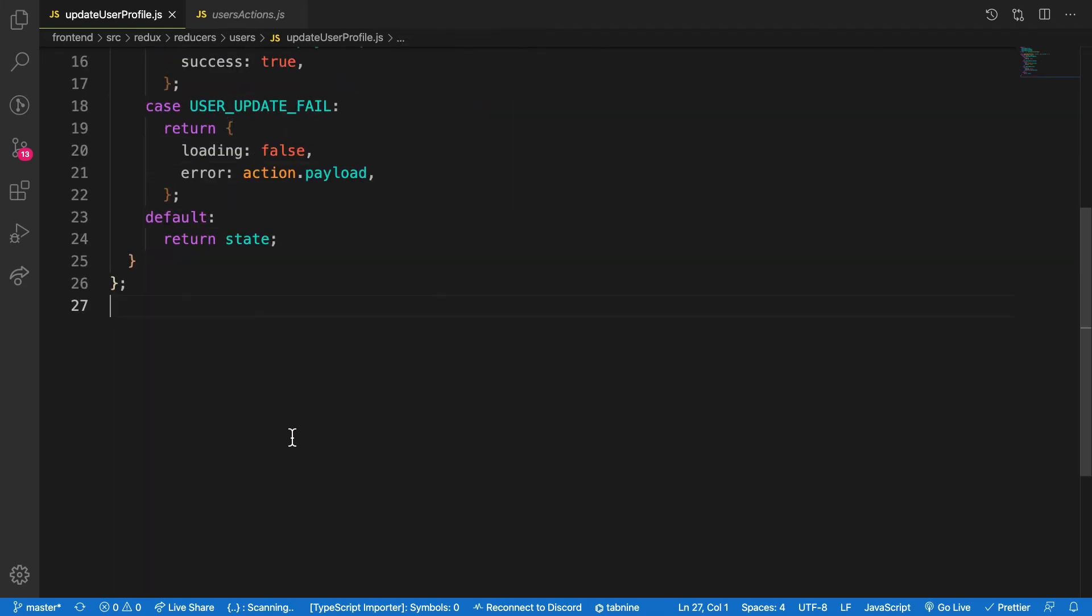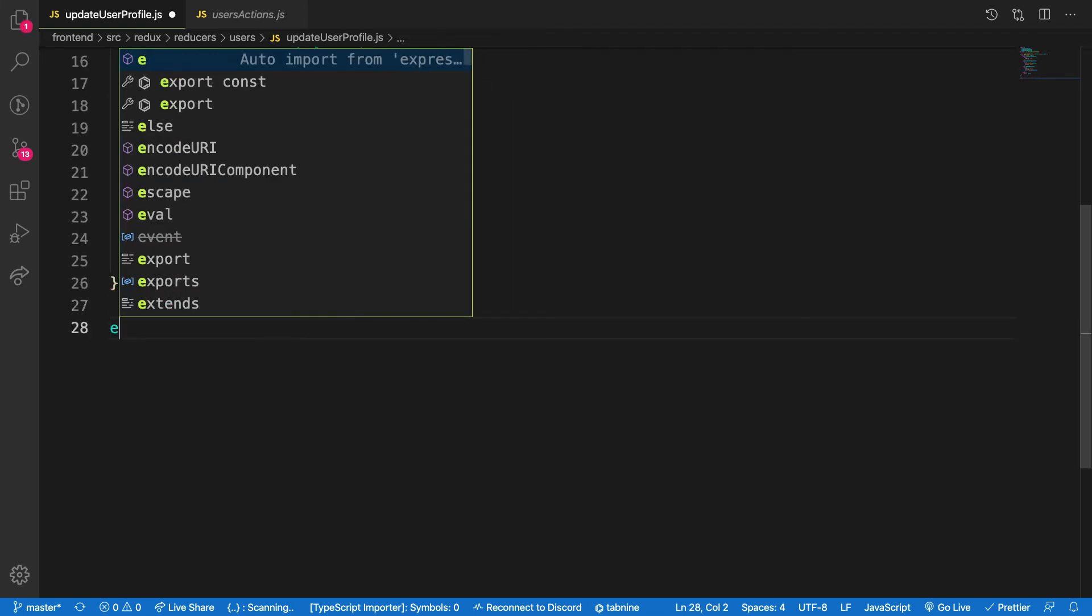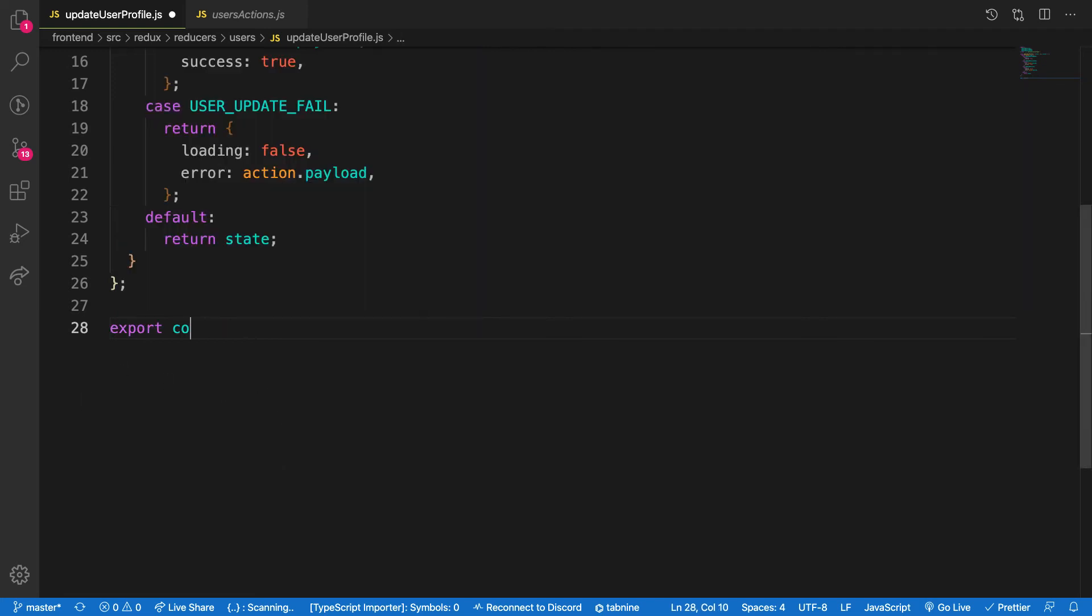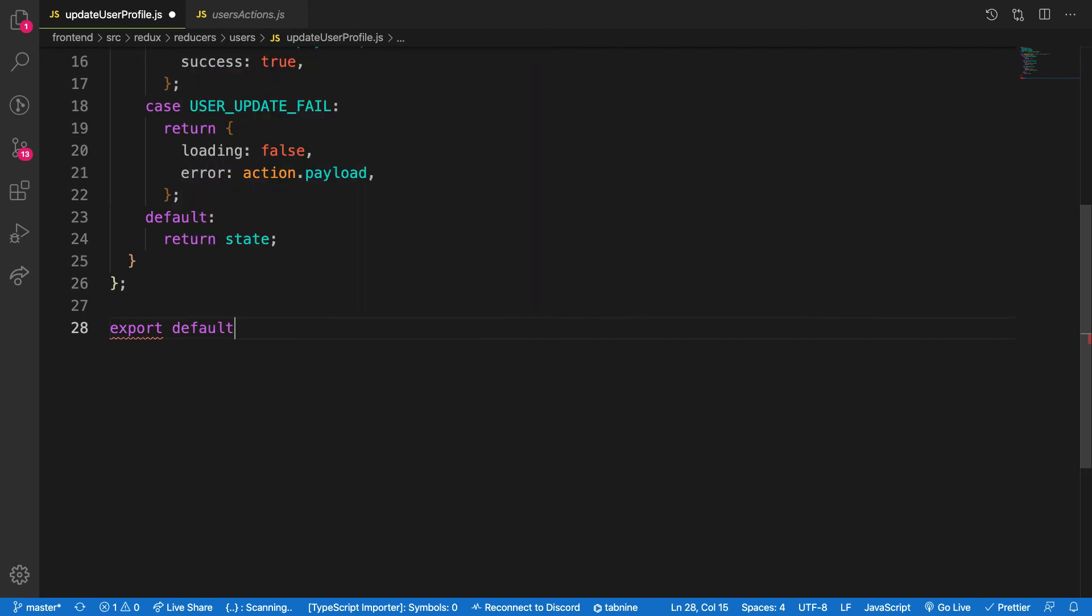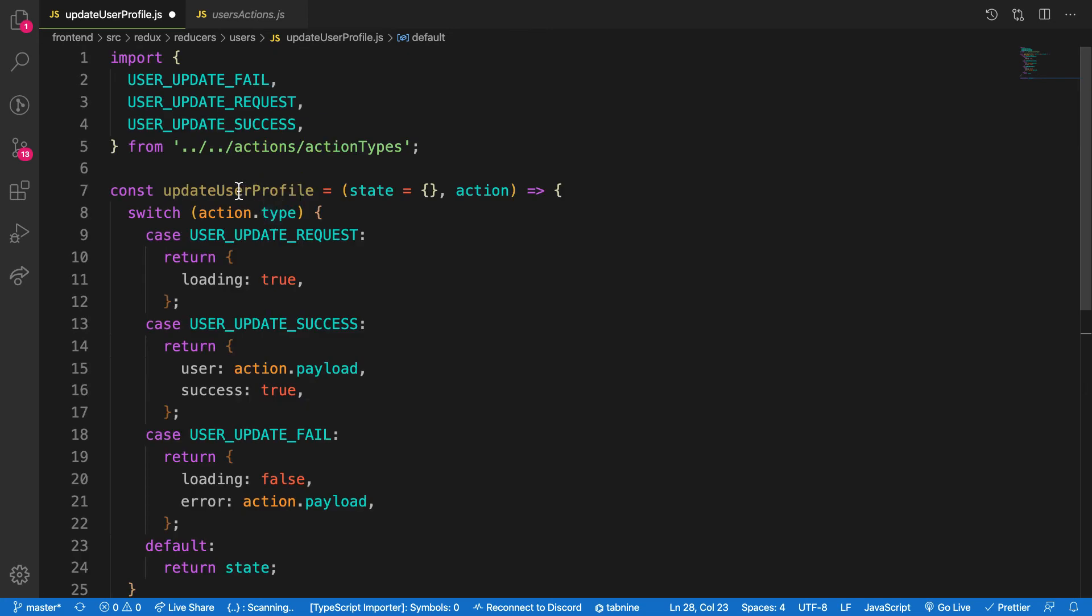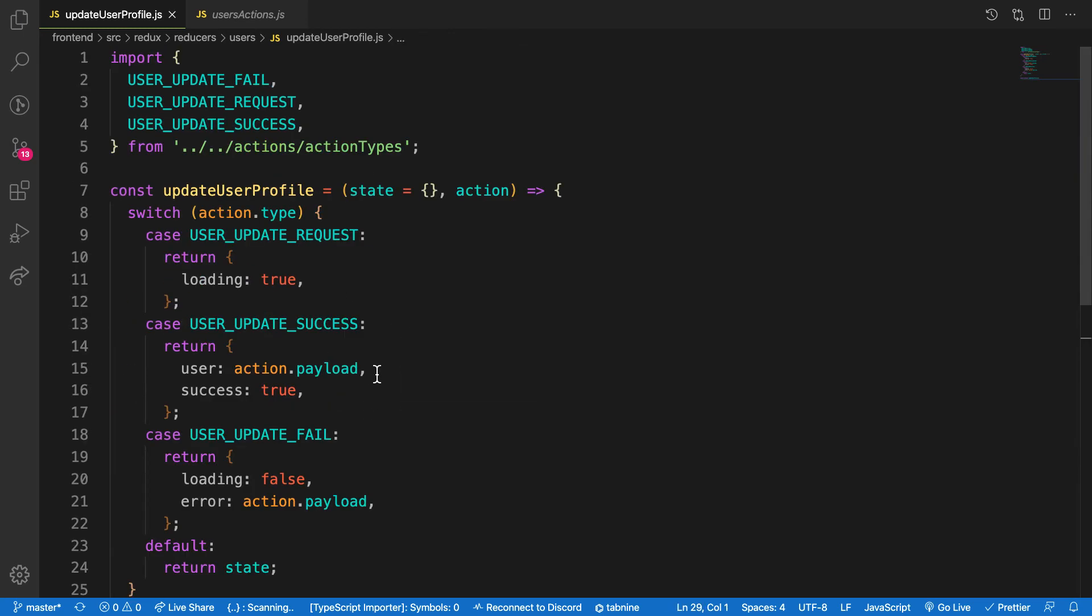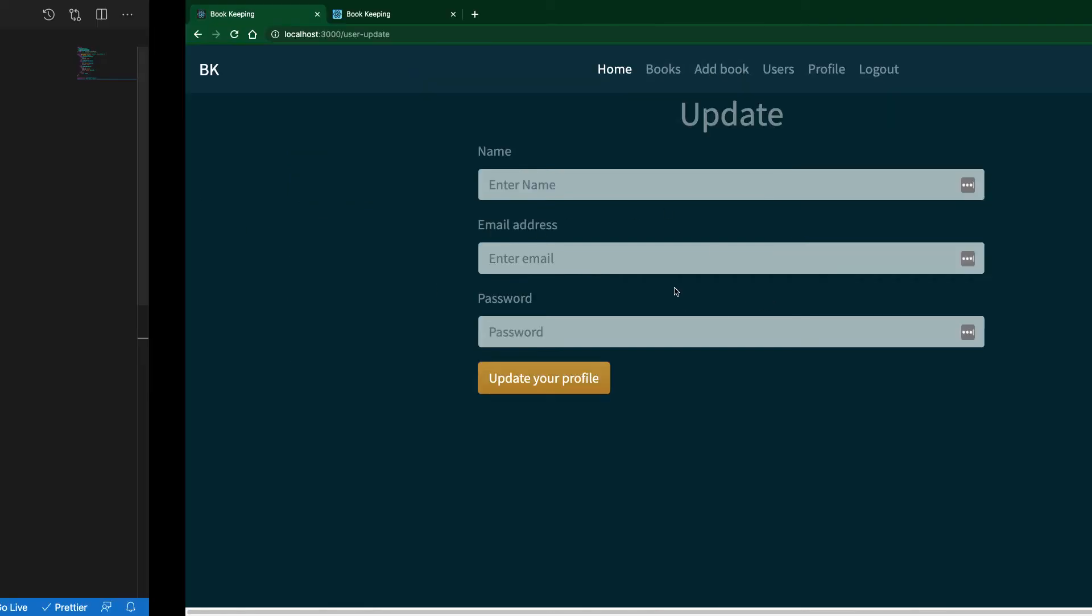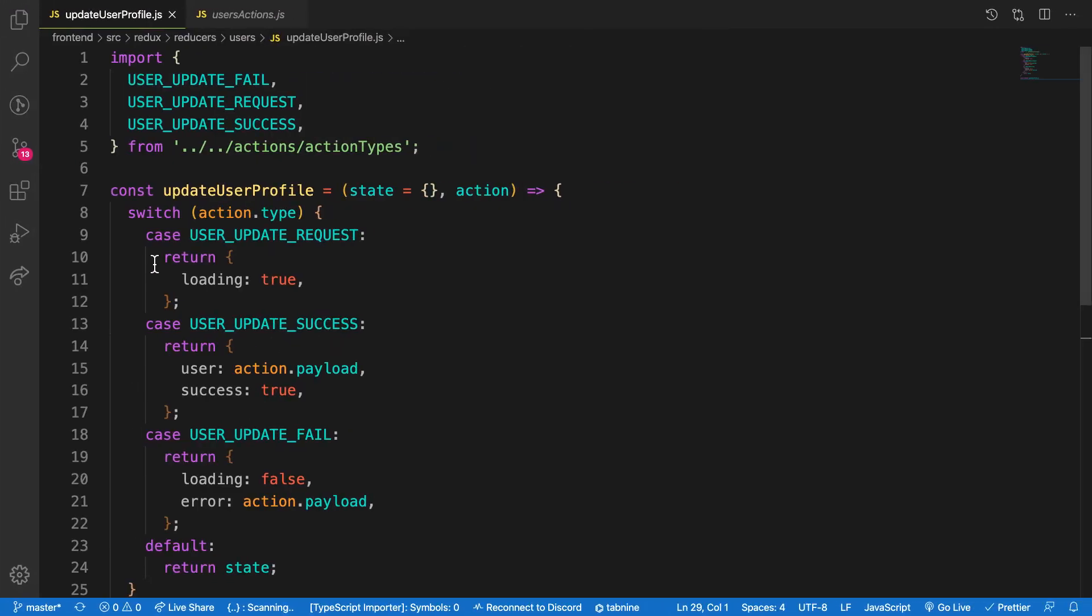The last piece of the key is to export defaults. Export defaults the update user profile. Now you're good to go. Let's see if you have some errors as we first application. Well, nothing's going wrong, so you're good to go.